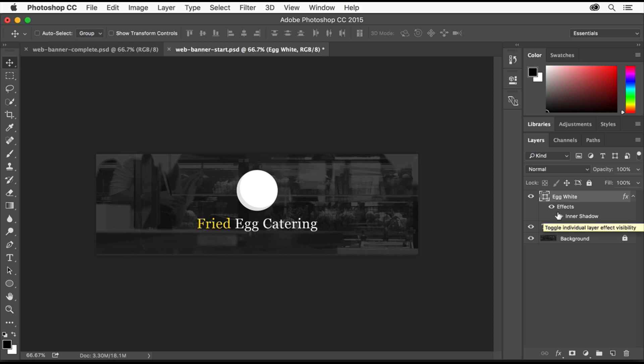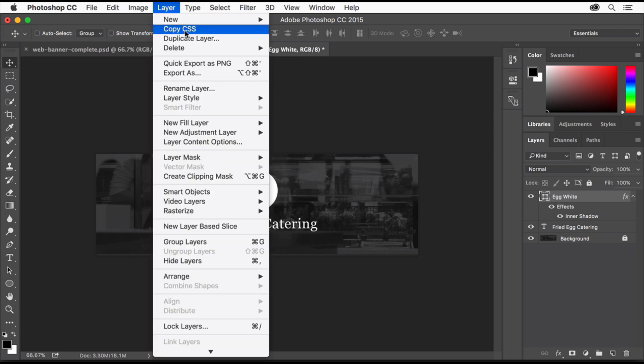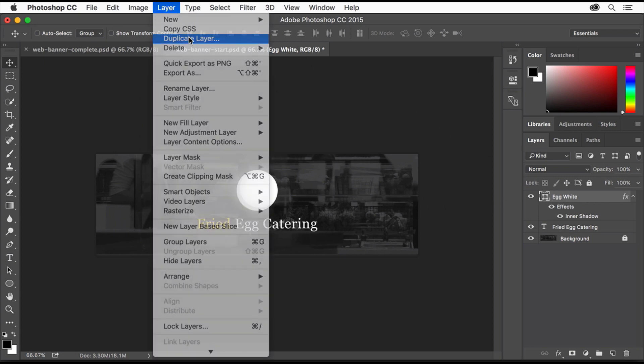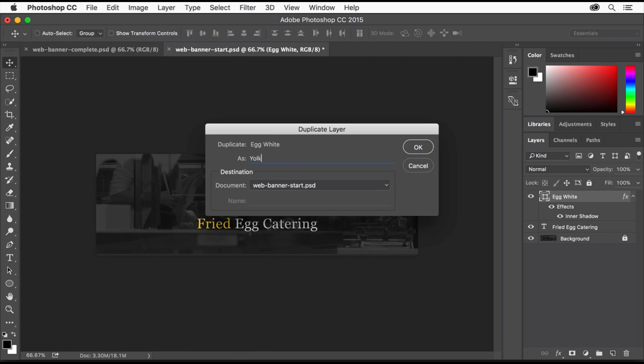Now we'll make the egg yolk. We need another circle and since we already have this circle with the effect we want, we can simply duplicate it and make some changes. Make sure the Shape Layer is selected in the Layers panel. Choose Layer, Duplicate Layer. Name the layer Yolk and click OK.